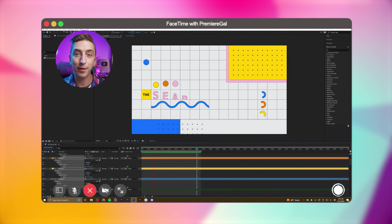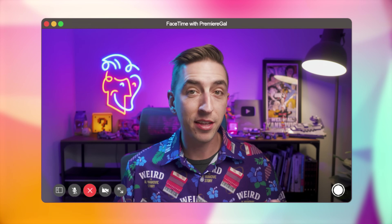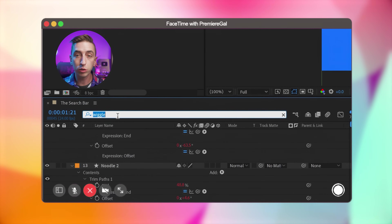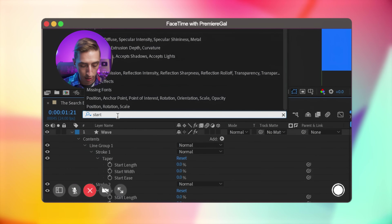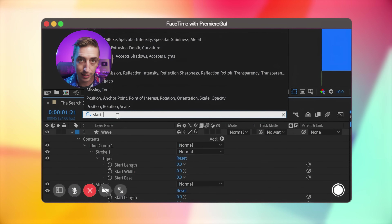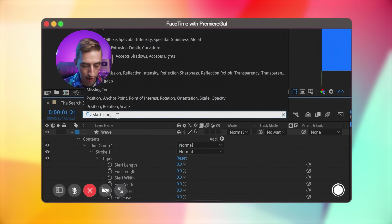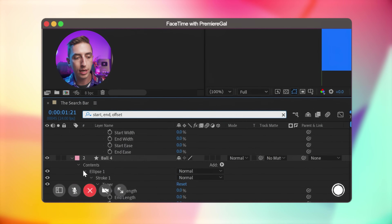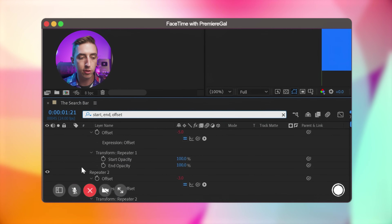The search bar also works for expressions and supports multiple keywords. For example, type 'start' comma 'end' comma 'offset' — the comma separates keywords — and that brings up the three properties you need to modify Trim Paths for any layers in your composition.